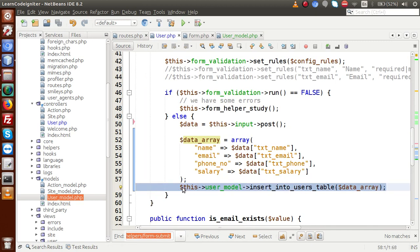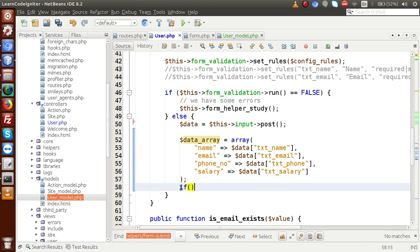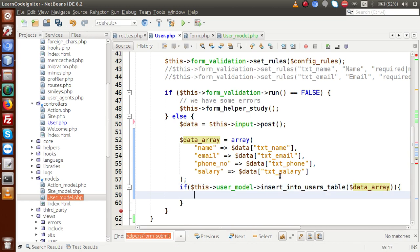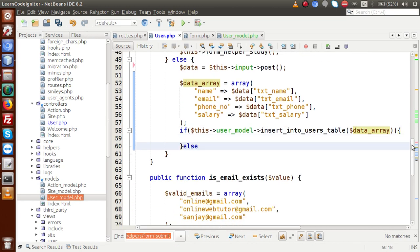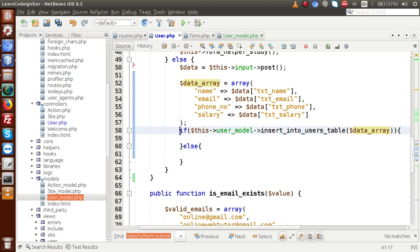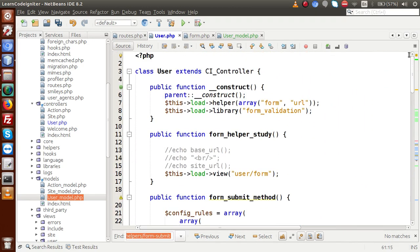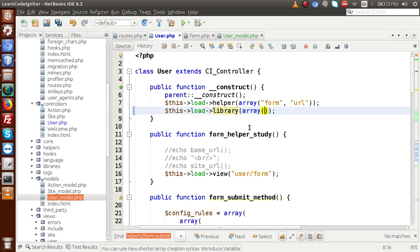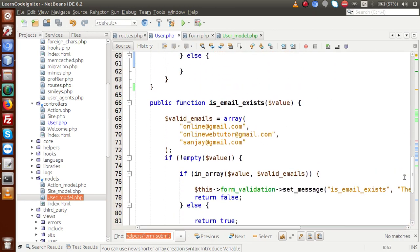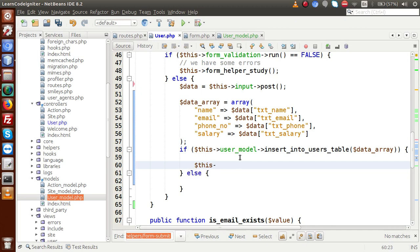Back in the controller, wrap the model call inside an if block. If the return value is 1, the record has been inserted; else it has not. To notify the user we will use flash messages via the session library. We need to load multiple libraries, so make an array containing form_validation and session.